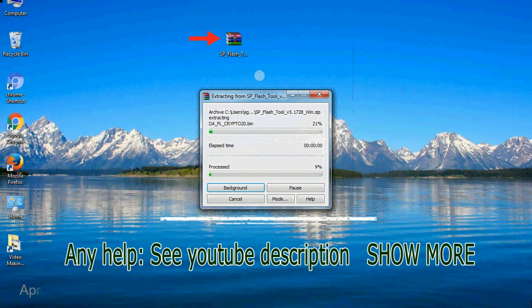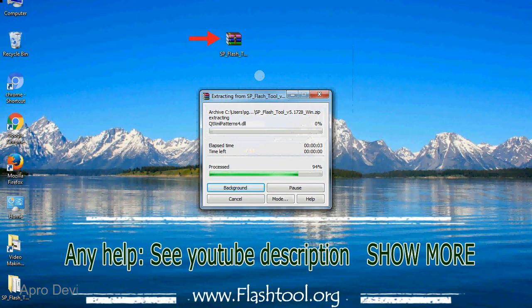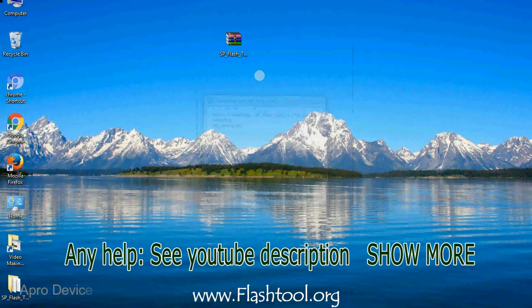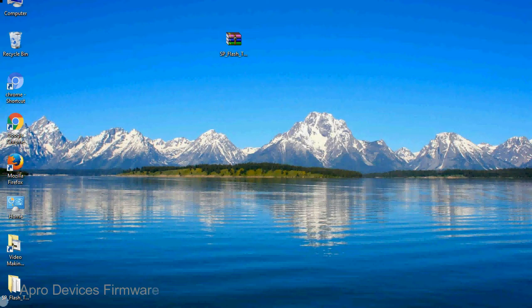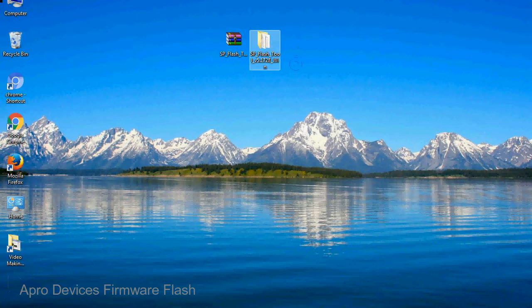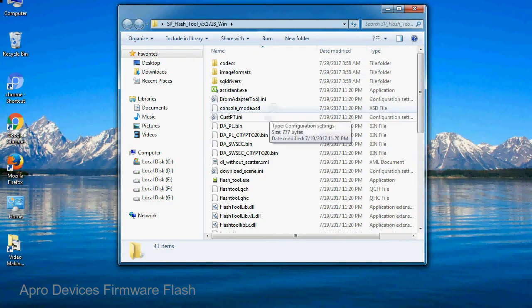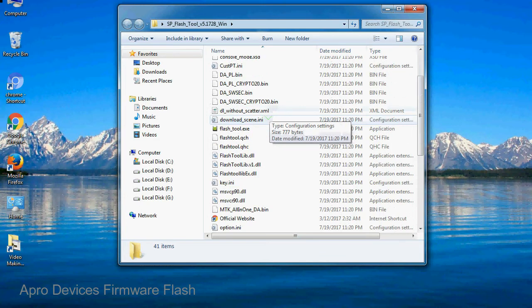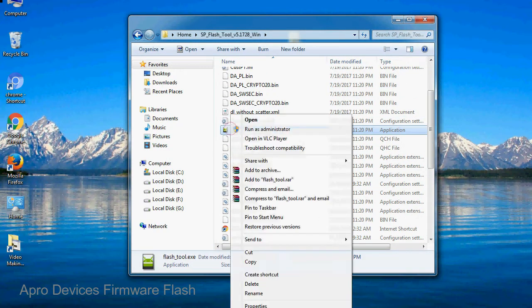Unzip smartphone flash tool. You will get the following folder files. Open the folder. Now, right click on flash tool.exe and run it as administrator to start.